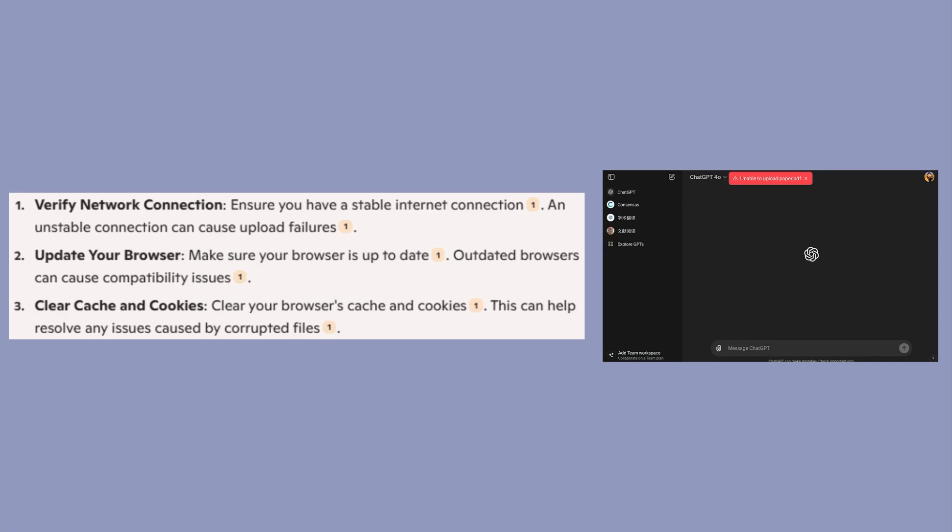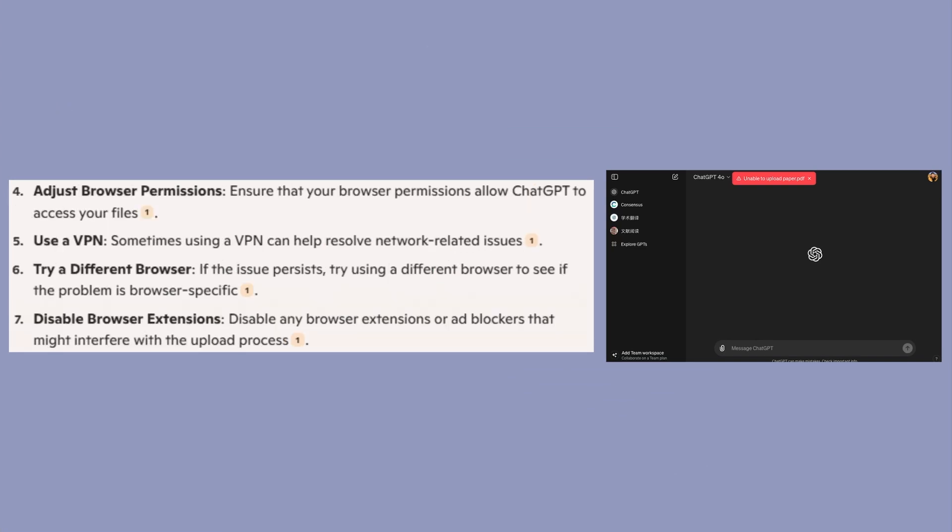Clear your browser's cache and cookies. This can help resolve any issues caused by corrupted files. Then, ensure that your browser permissions allow ChatGPT to access your files.